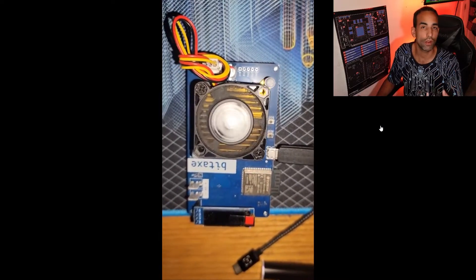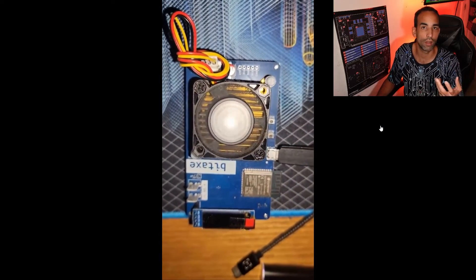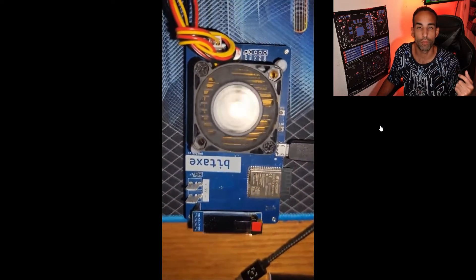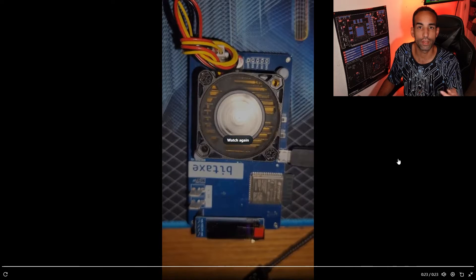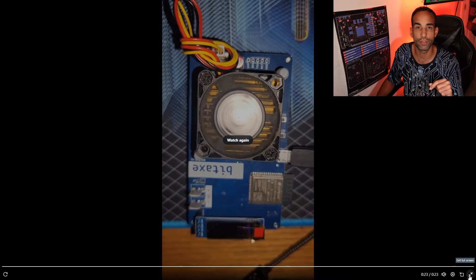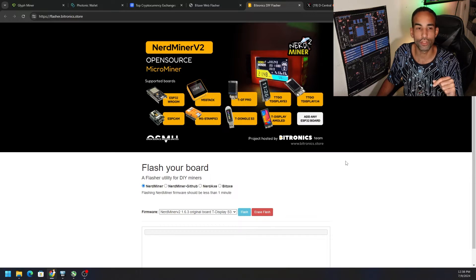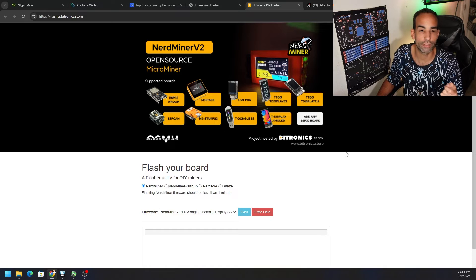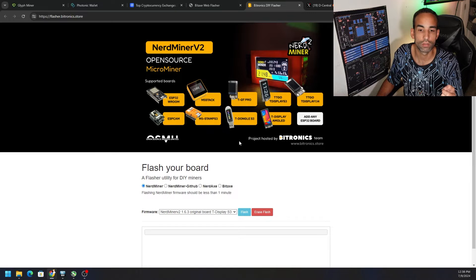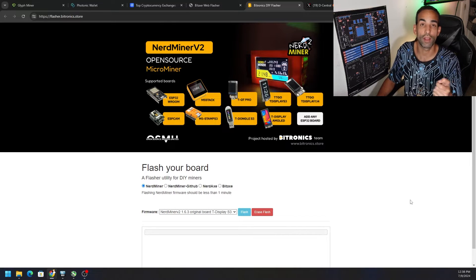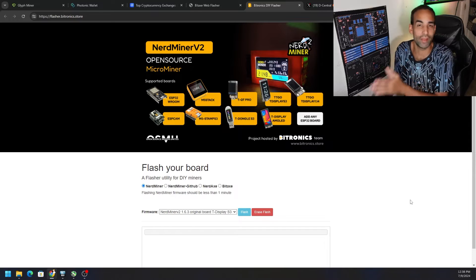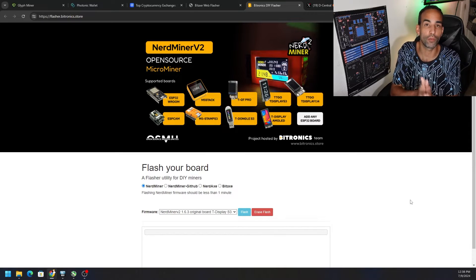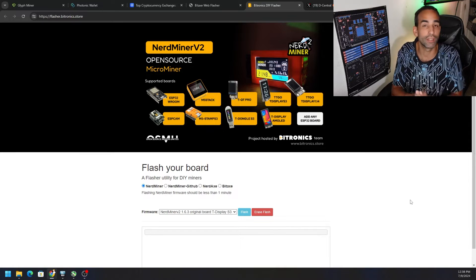So I was talking with the people over at Decentral and we tried a couple things. The best way that I found to fix this was to use the flasher.bitronics.store. What I did is I actually went to the NerdMiner.